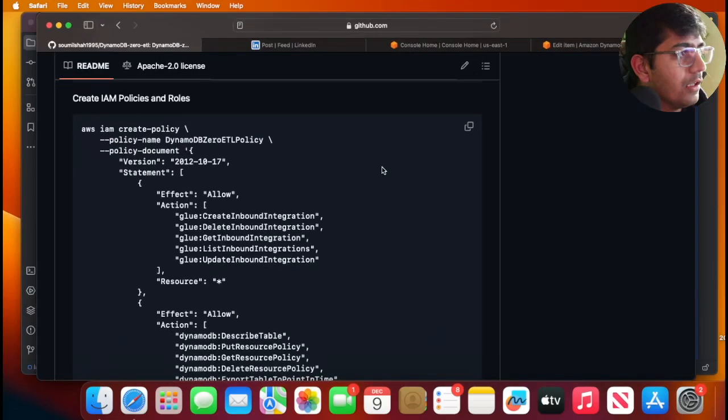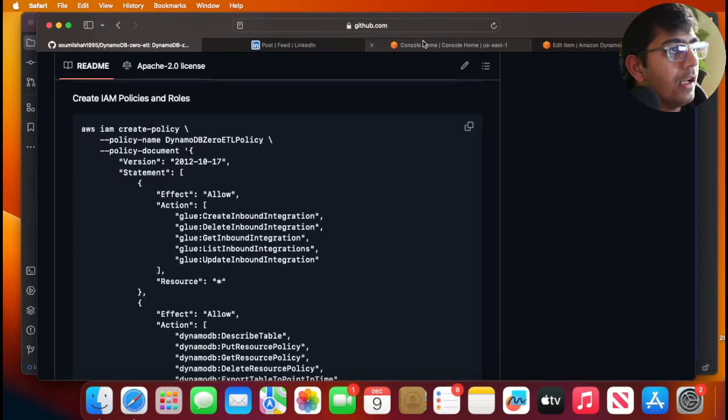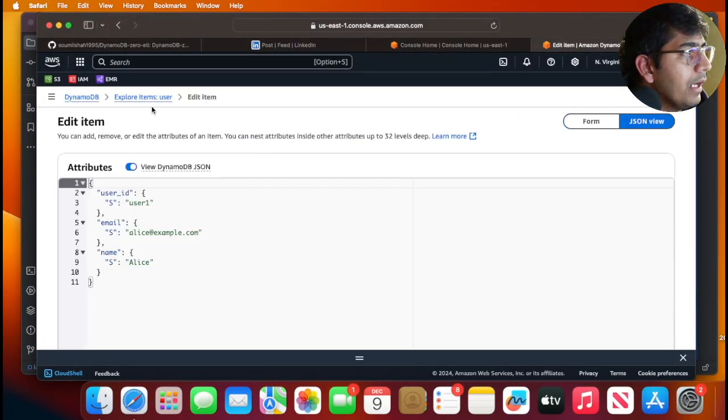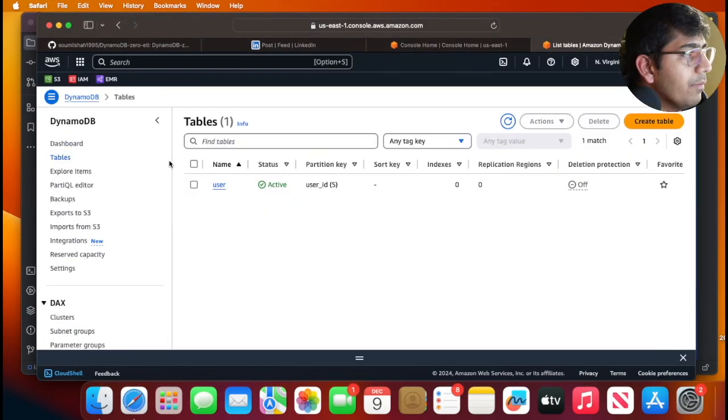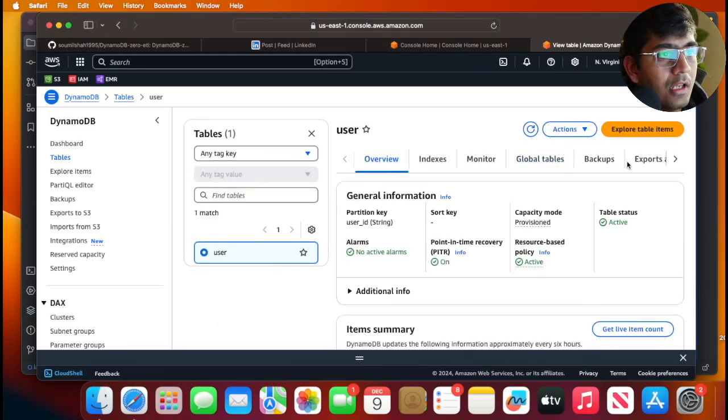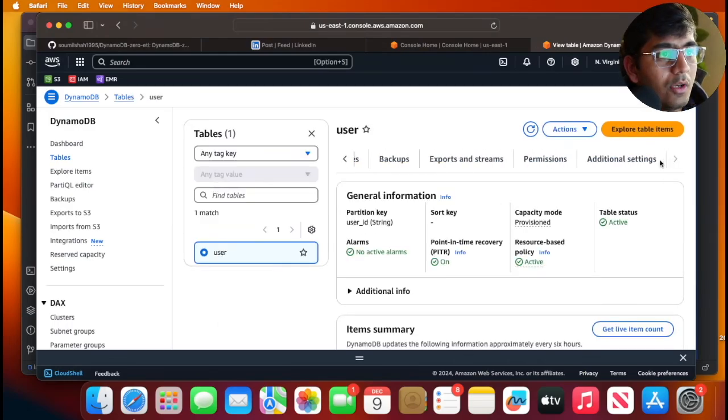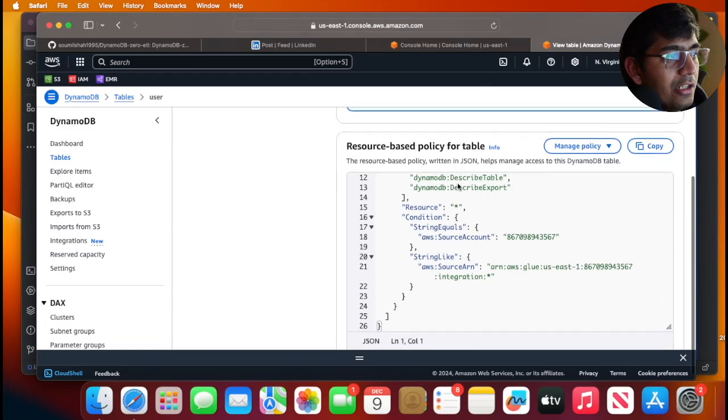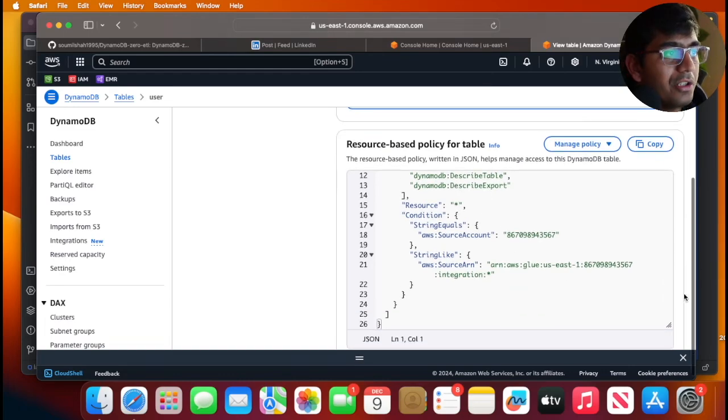Lovely, looks good. Now if I come to my DynamoDB, go to tables, click on users, and head over to permissions, I can see that the resource-based policy for the table has been added.